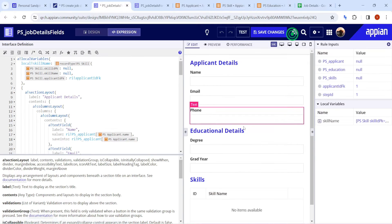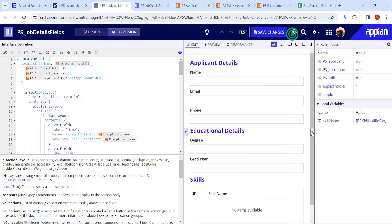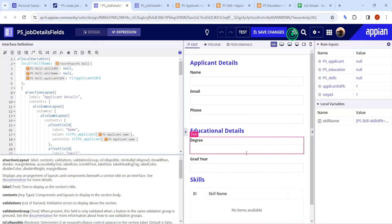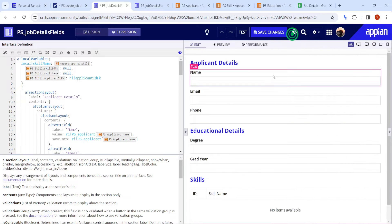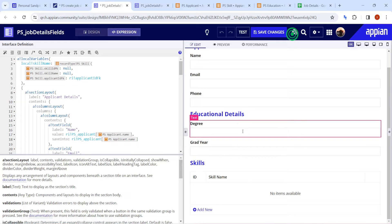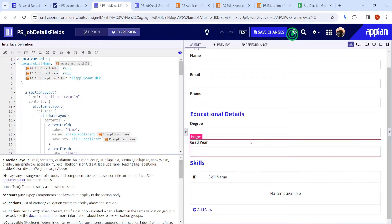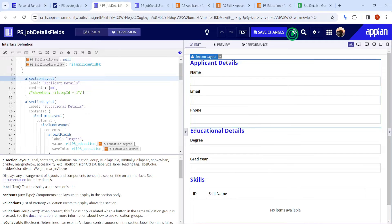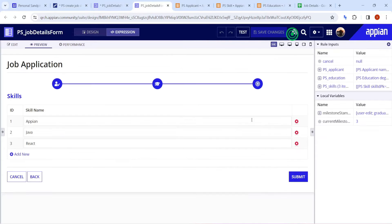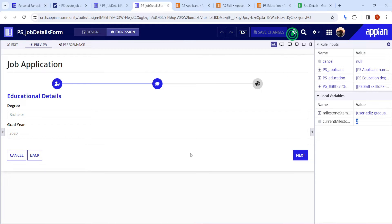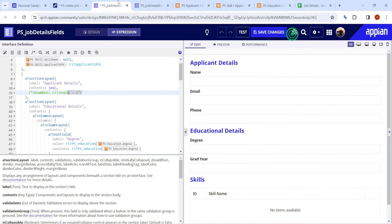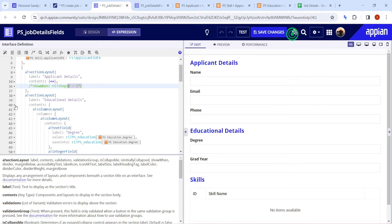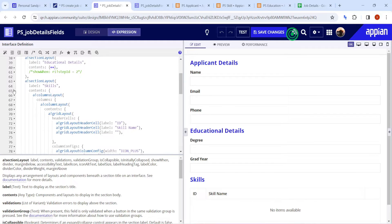In the interface I have three sections in one form. Each section is controlled by a step ID variable. When I click back, the step ID decreases; when I click next, it increases. Each section has a show-when condition based on whether the step ID equals one, two, or three.